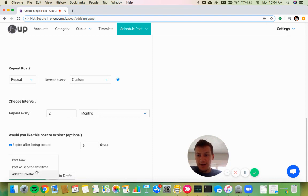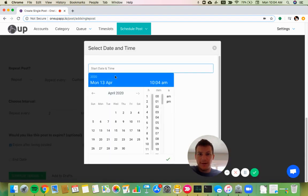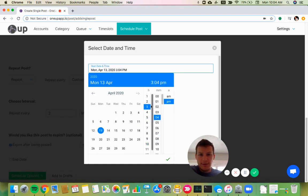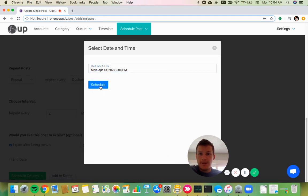Then I can either post it now or schedule it for a later time. So I'll choose today at 3 p.m., 3:04 p.m., and hit schedule.